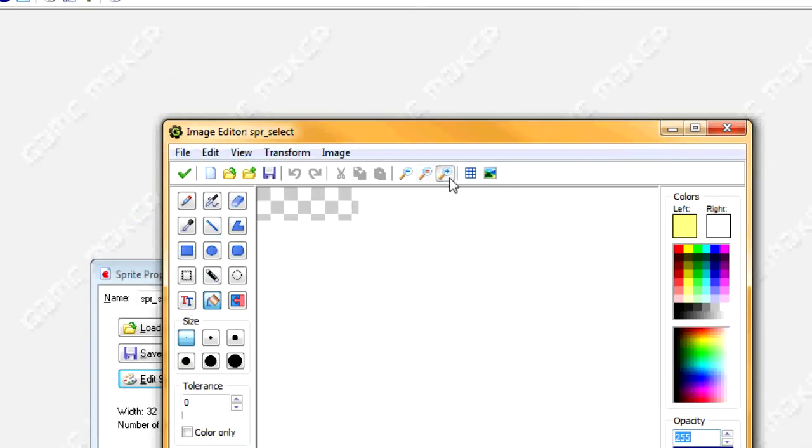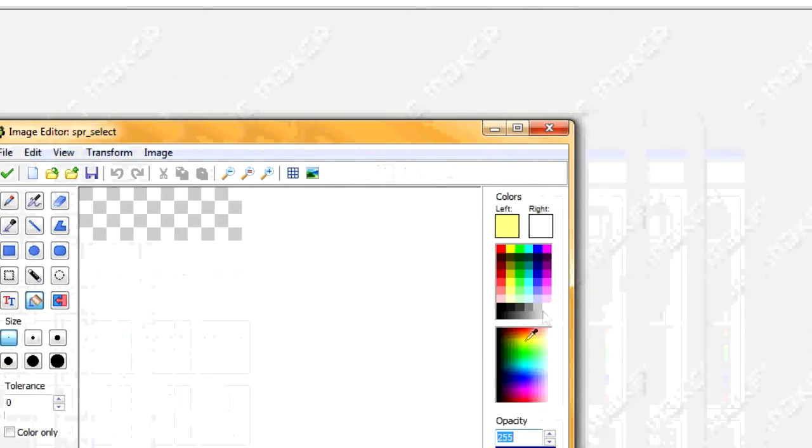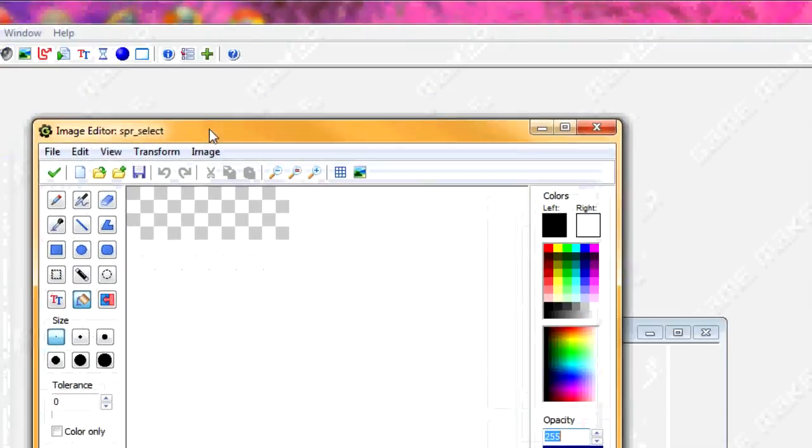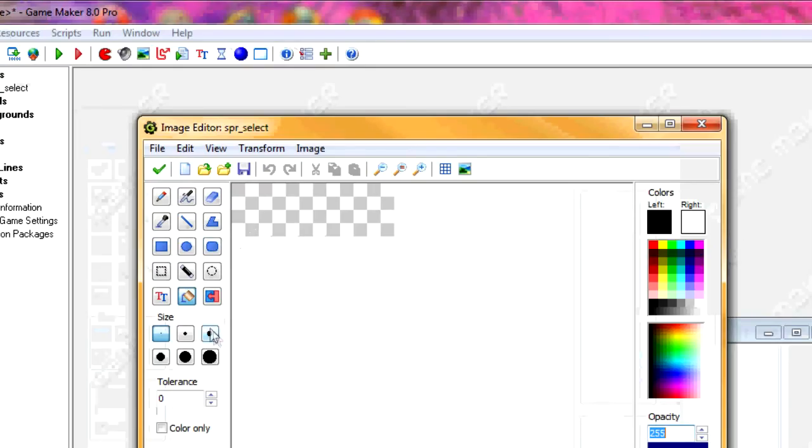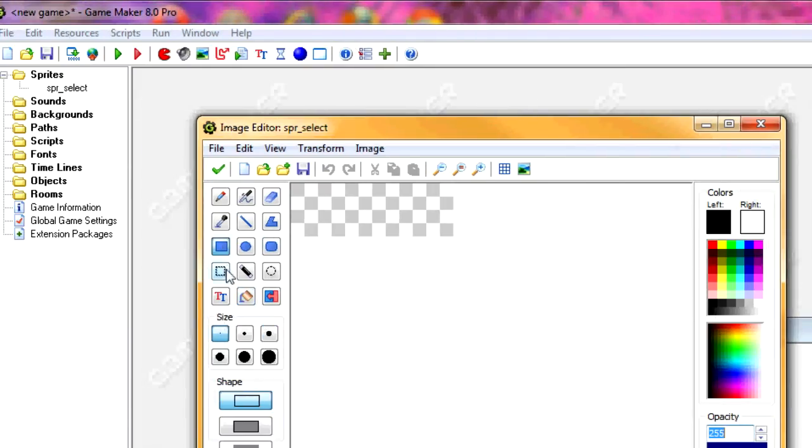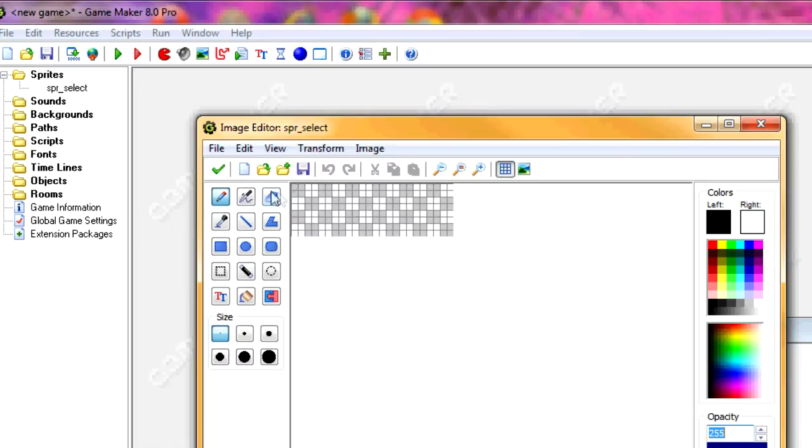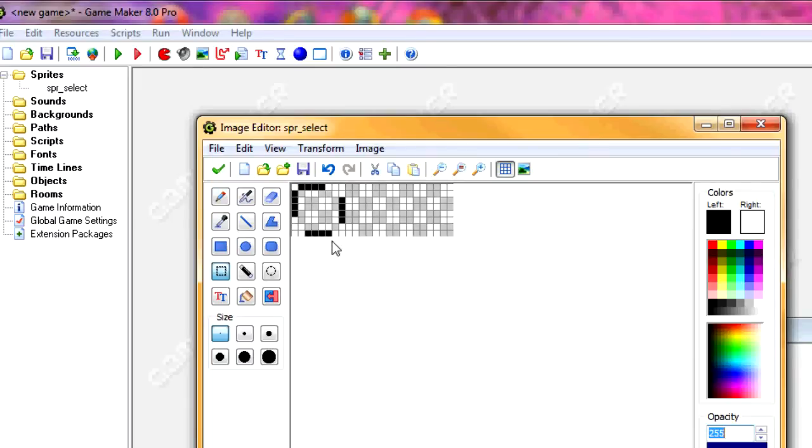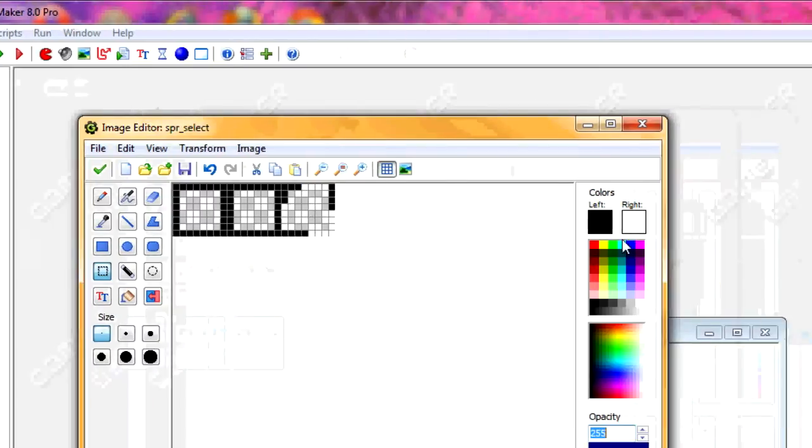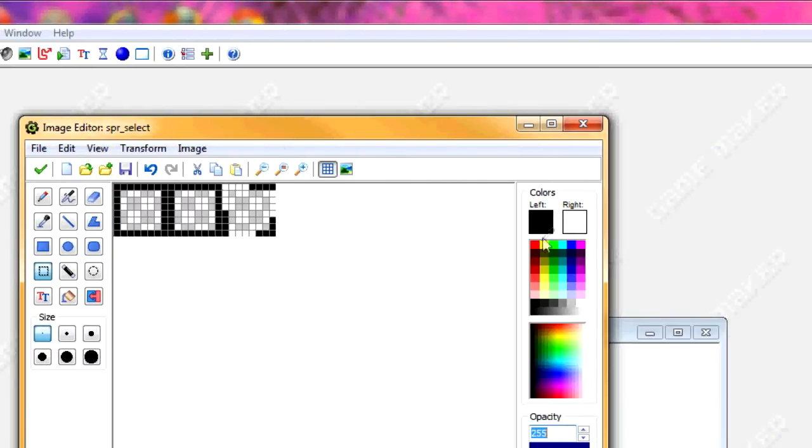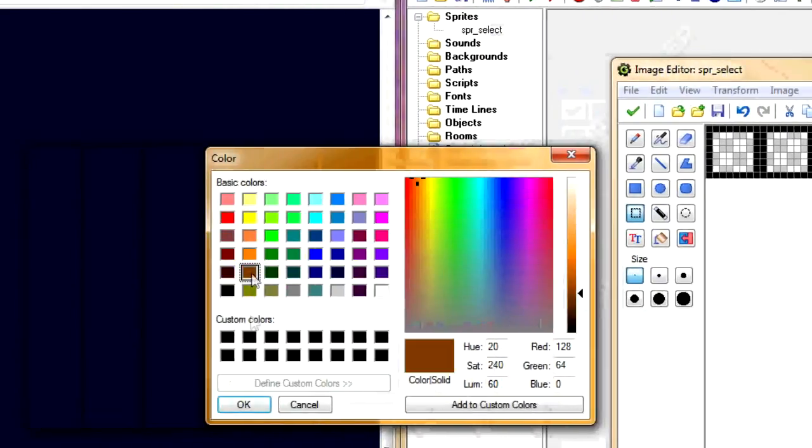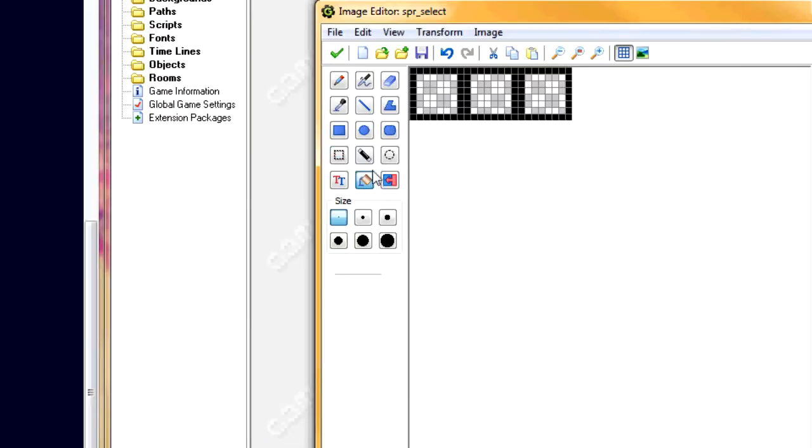What we're going to do is make three panels on here since for this tutorial we're going to have three different things to choose from. So I'm going to make it 8 tall and 8 wide. Then simply select the panel and copy it two more times.